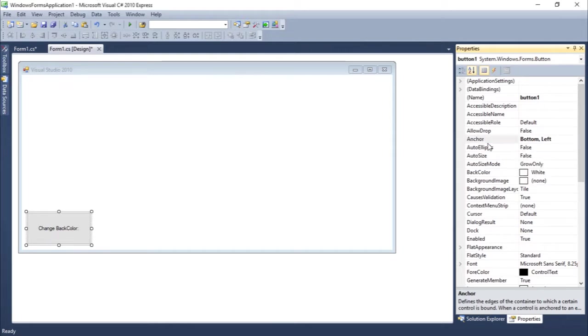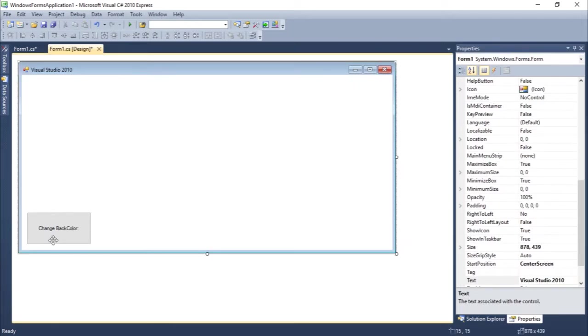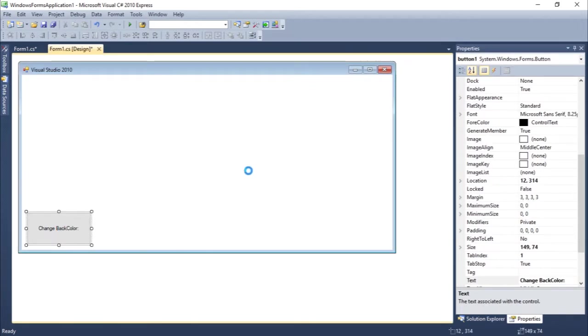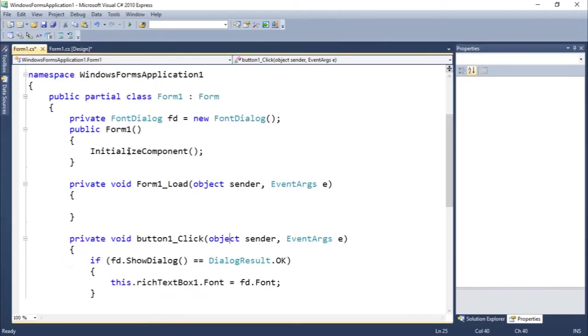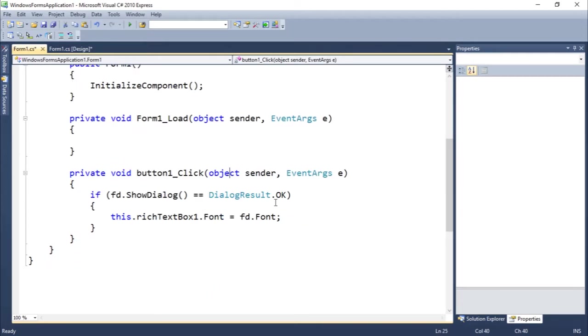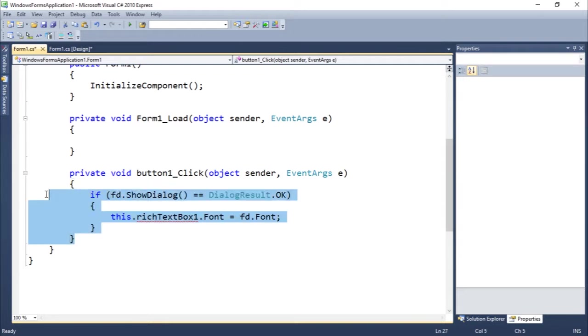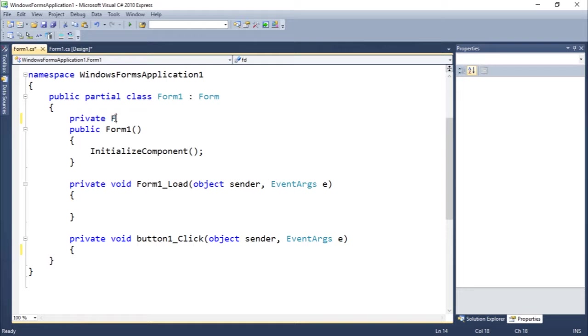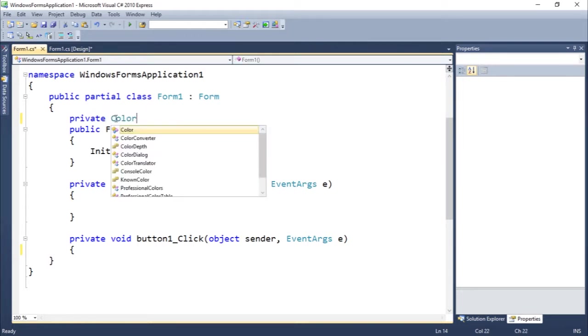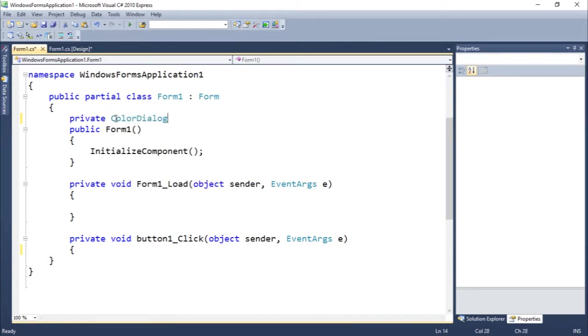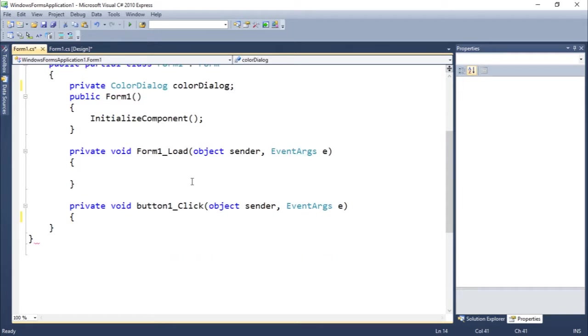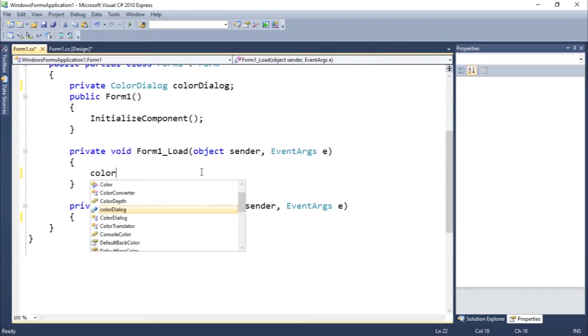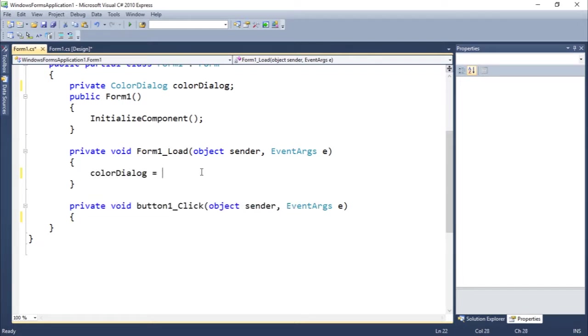Let's double click. I have some code here I'm going to remove. So we need to create a color dialogue. Color dialogue. Here we go. Let's initialize here new color dialogue.